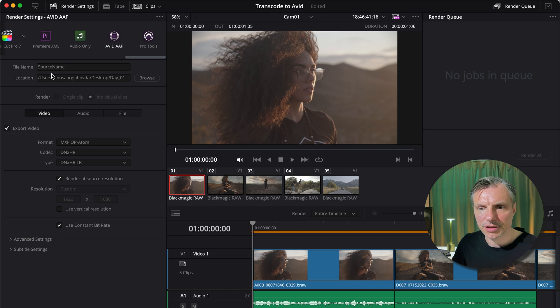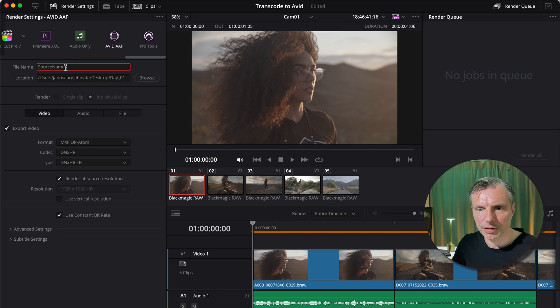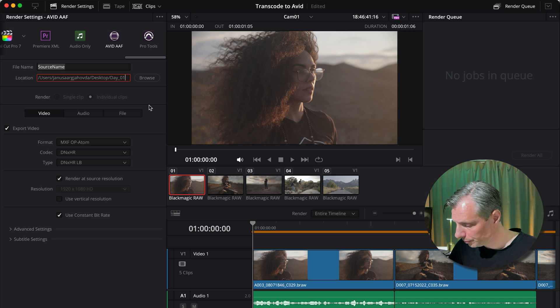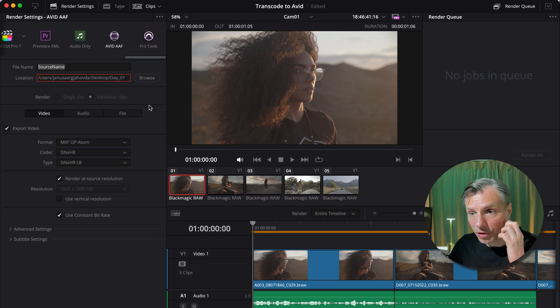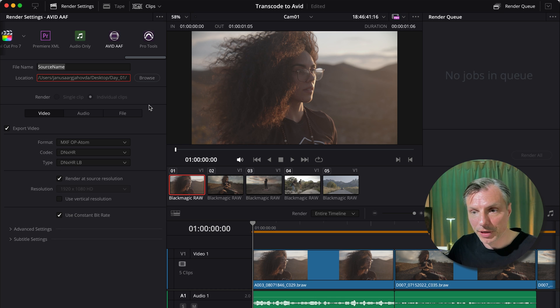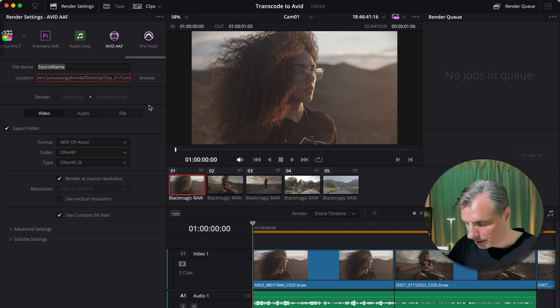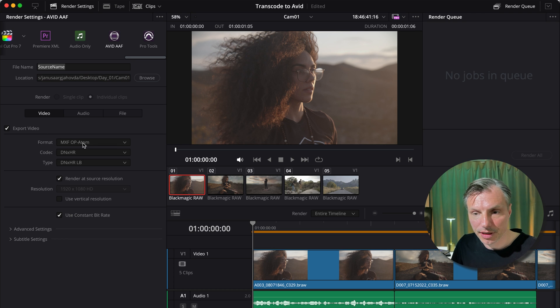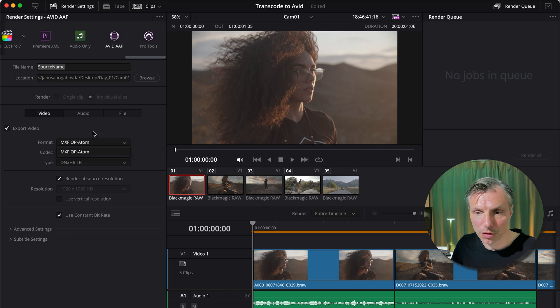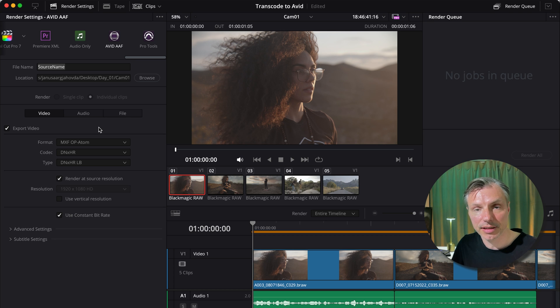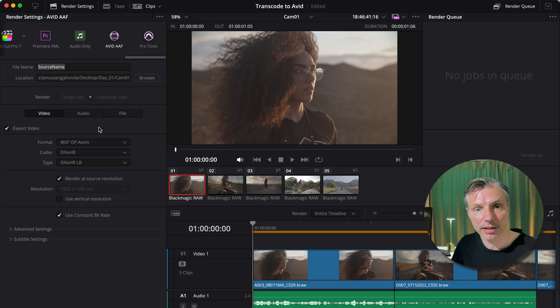First of all, it's going to ask us where to put it. I don't know we'd set it up to be day one, but I actually want this one to be in a folder called CAM1. I'm just going to do a backslash and say CAM01. I'll check my video settings and it's already picked MXF OP Atom, which is the camera file that Avid prefers. Atom means that it's split in a video file and audio files.